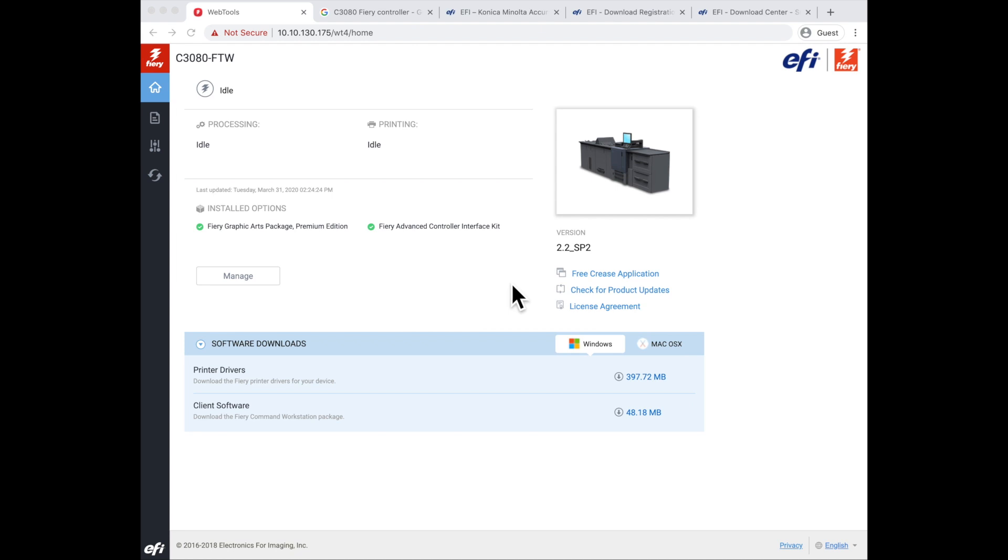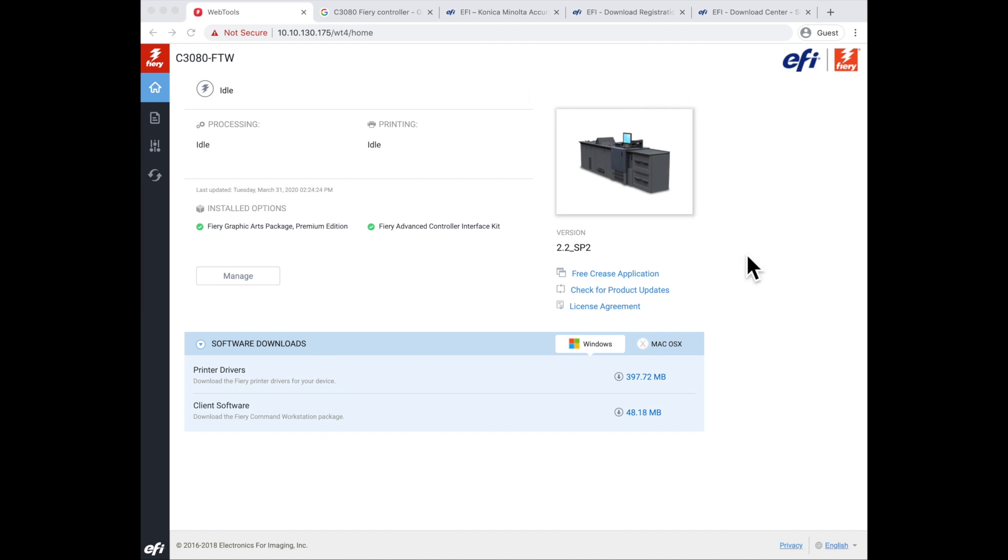If for some reason the driver that you download from there is not the proper driver for the version of operating system that you need, you can download that file directly from the EFI website. The first thing that you'll need to know is the model number and the version of system software that's installed on your Fiery in order to access the correct version. The easiest place to get that is still on this page here.